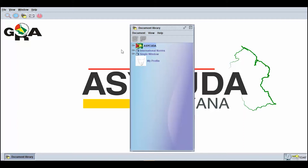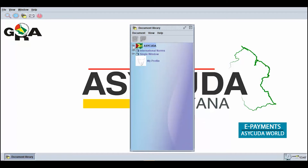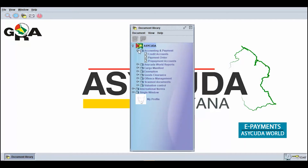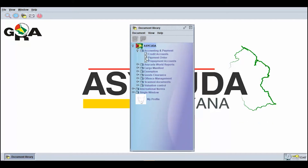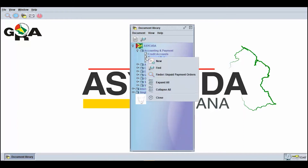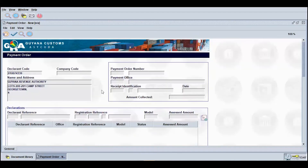To create a payment order, access the document library and follow the path Assecuto – Accounting and Payment – Payment Order. Right-click on the Payment Order eDocument and select the option New. The document will open with the declarant's code, name and address populated.